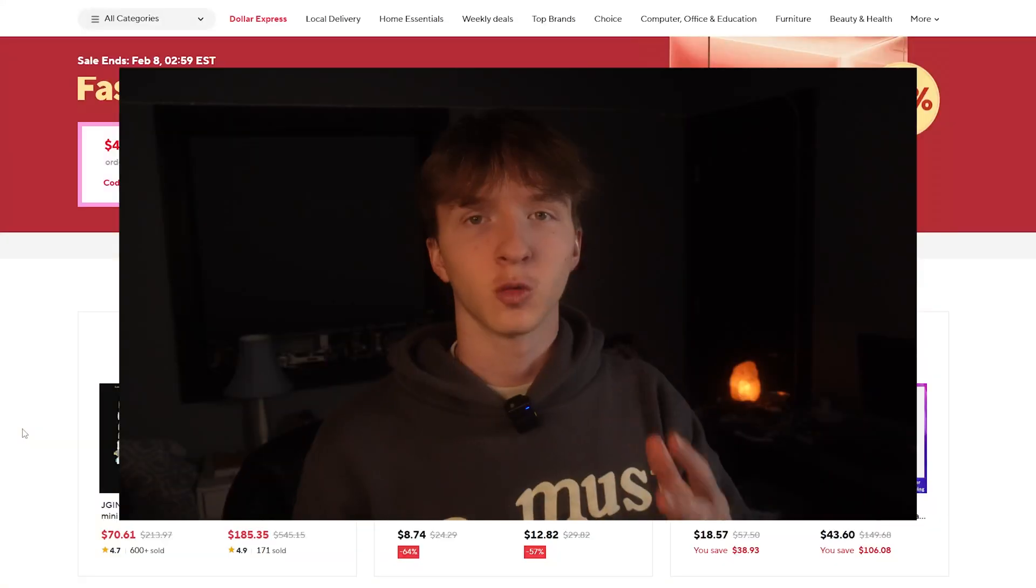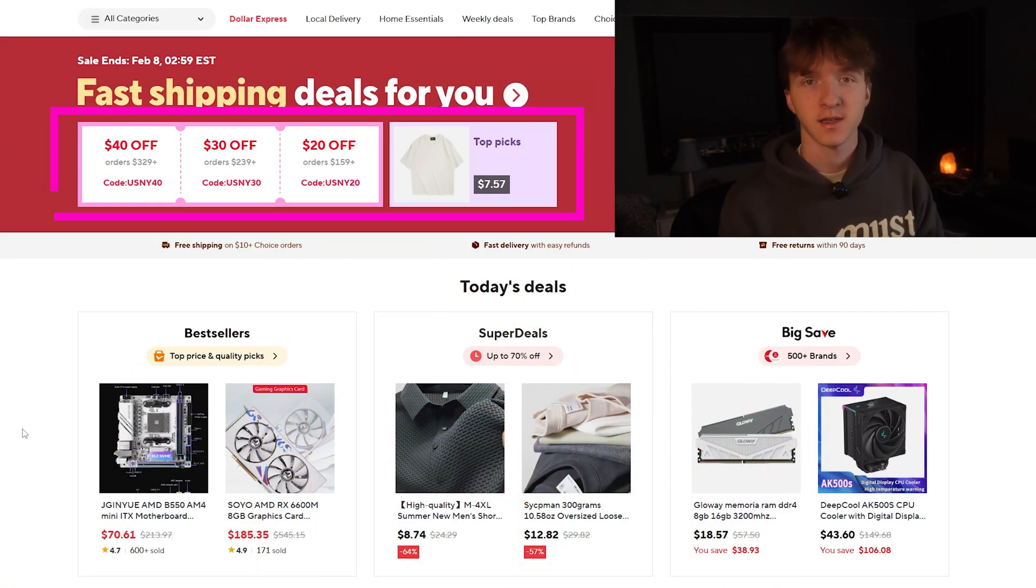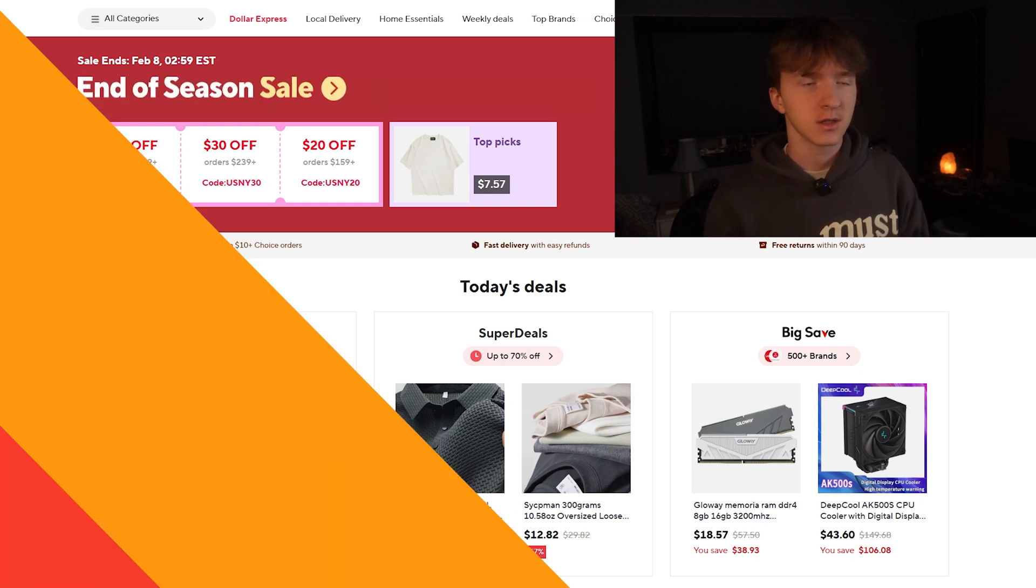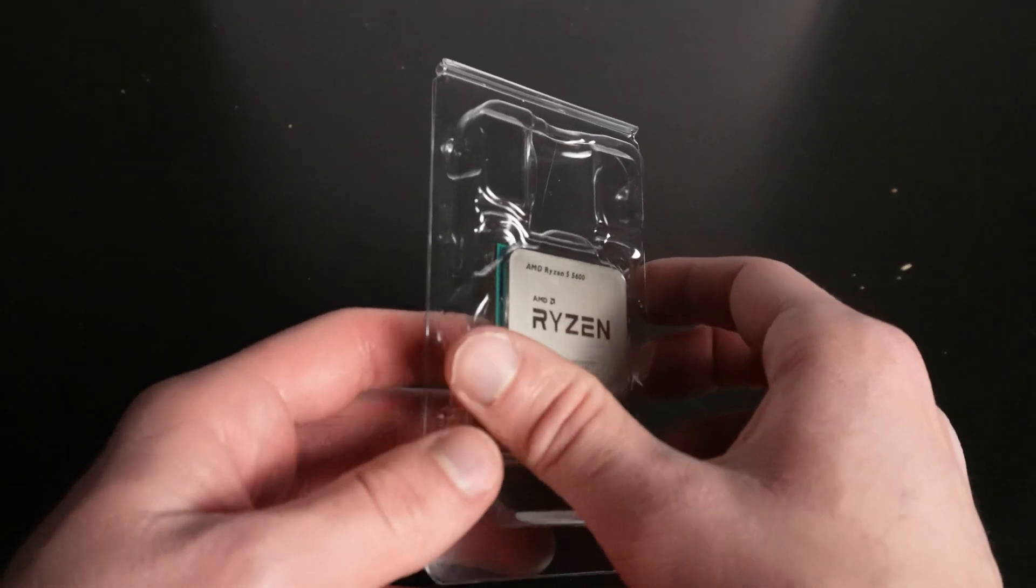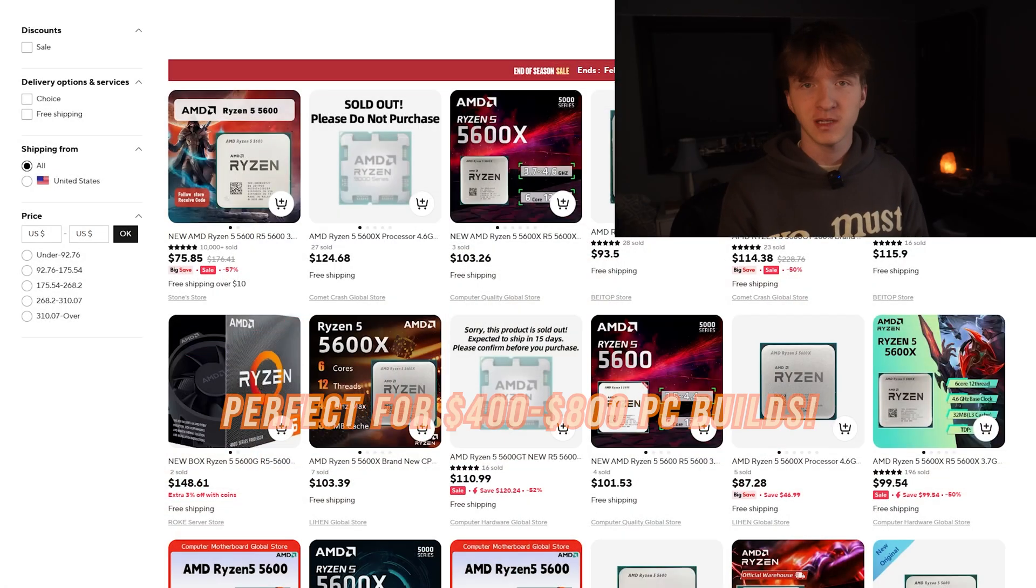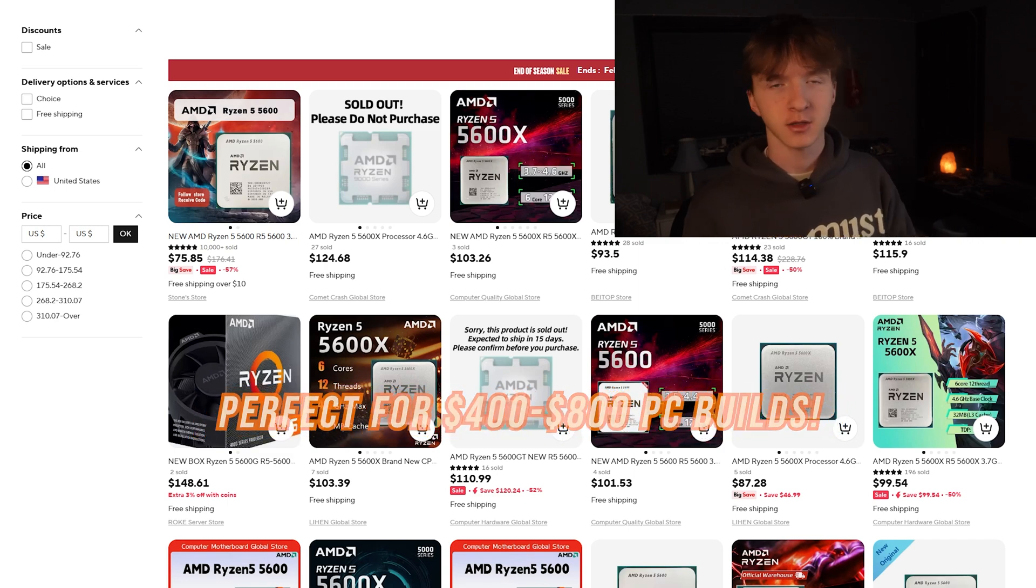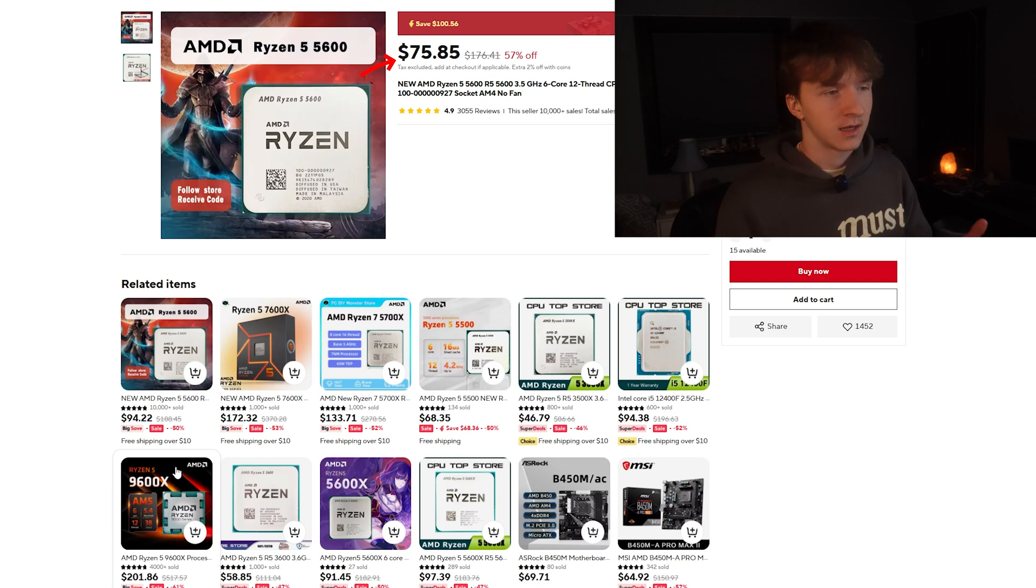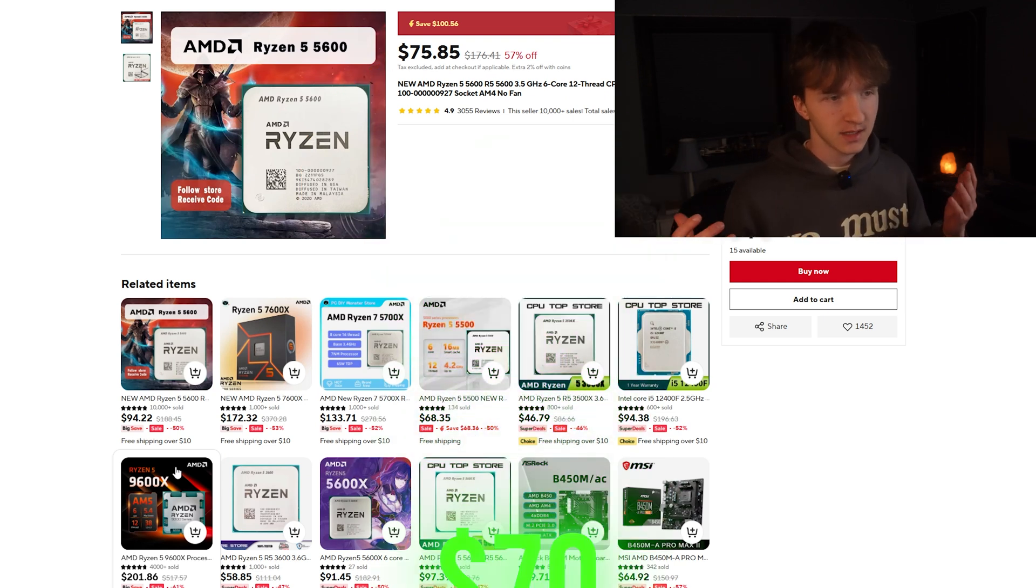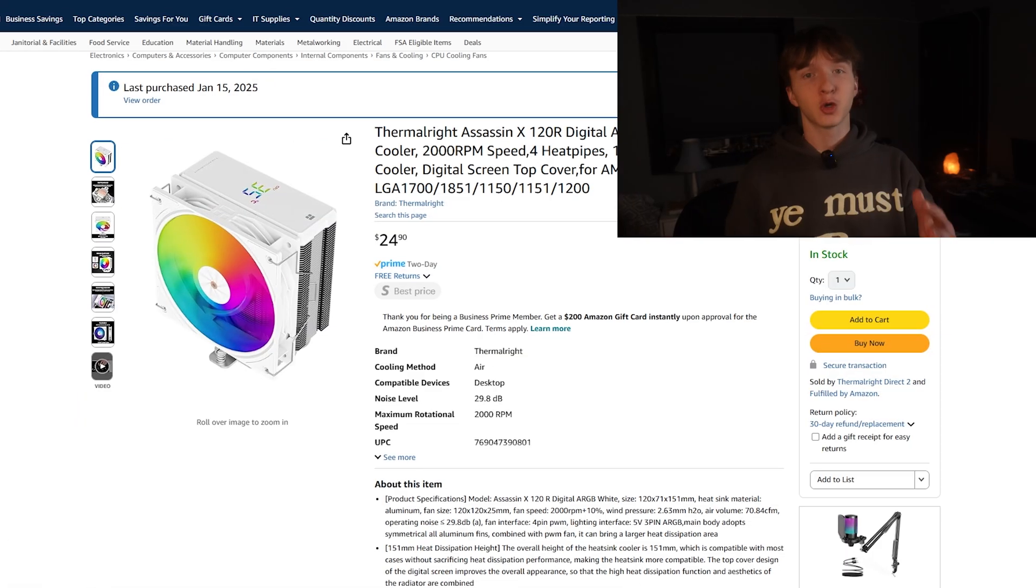Right now on AliExpress there is an end of season sale. First things first, our CPU is the Ryzen 5 5600. I bought this CPU many times and it's perfect for PC budgets from $400 to $800. This listing is $76 and with coupon codes you could probably get it down to like $70. Honestly a great starting pick.